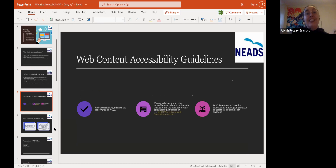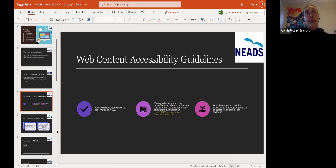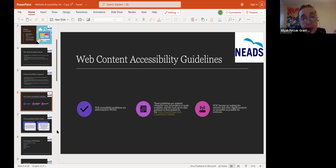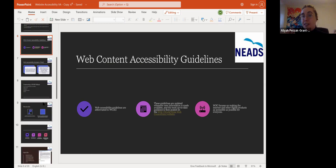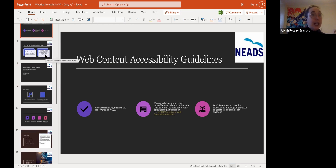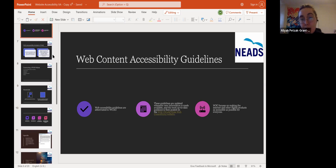Web Content Accessibility Guidelines — the WCAG. This is on the W3C website, where all online accessibility standards can be found. These are guidelines updated whenever new information is made available. The W3C — World Wide Web Consortium — website has everything you need to know about website accessibility, security, coding courses, webinars, and a checklist to make sure your website is as accessible as possible. The W3C focuses on making the internet and other digital products as accessible as possible to everyone.